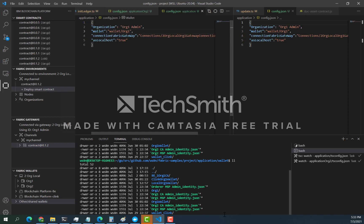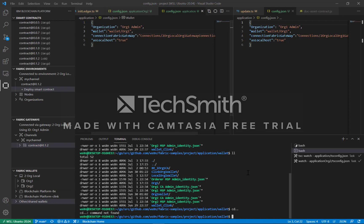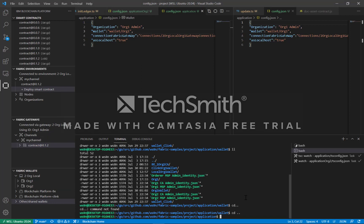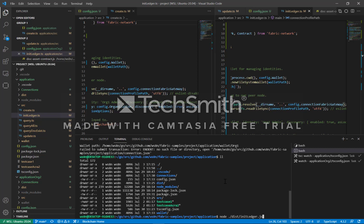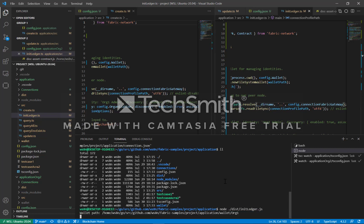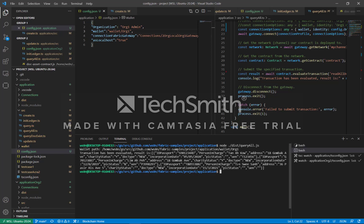Now we need to initialize the ledger. We have this program that does the initialization. Let's try to init the ledger and see what happens — I made some changes in the source code so hopefully it works fine. Let's check what's inside our blockchain right now by running query.js, and everything has been initialized.